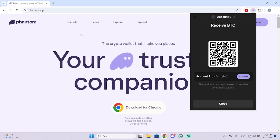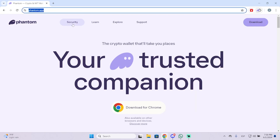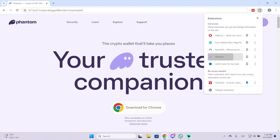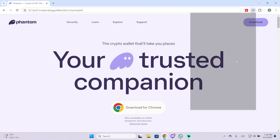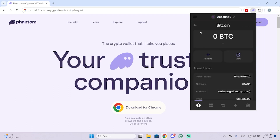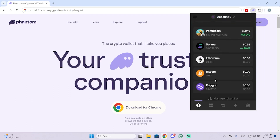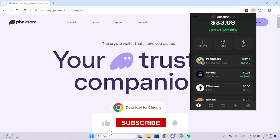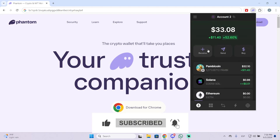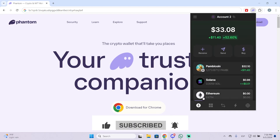Here we can get our address, copy it, and paste it wherever you want to send money to your Phantom wallet. This way you can deposit to Phantom directly through Bitcoin, and you can use Bitcoin to swap coins or send money. I hope it was helpful and thanks for watching.